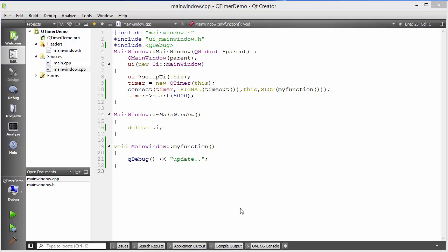Hello guys, welcome to the next video on Qt tutorial for beginners. In the last video I showed you how you can use the QTimer class in Qt. Now in this video I'm going to show you how we can use the QTimer class to create a digital clock in Qt. So let's get started.